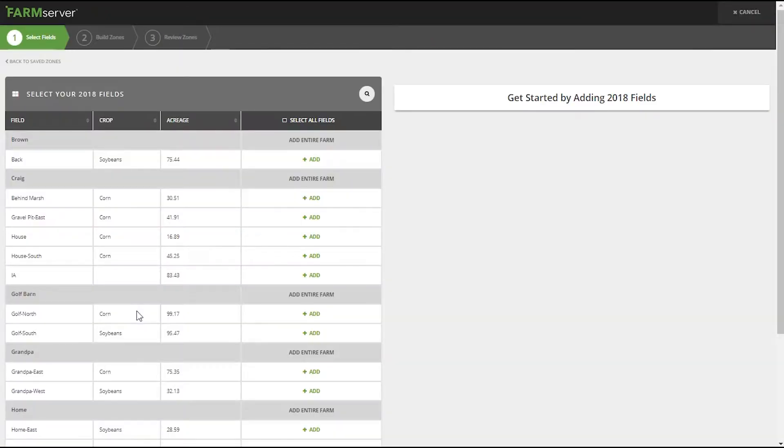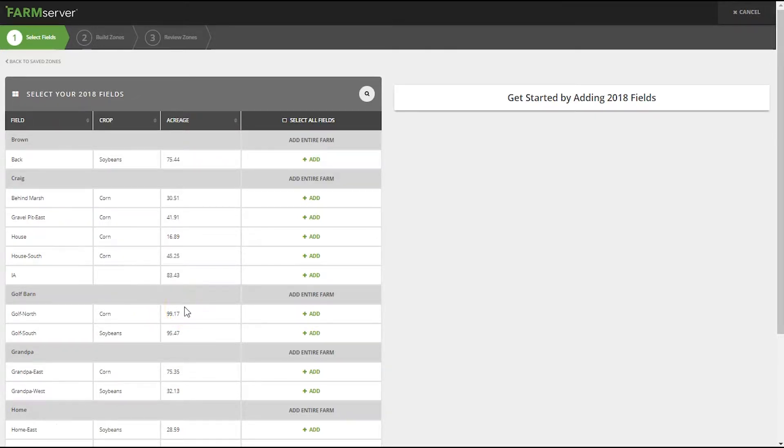The next screen you come to will show you all the active fields for the current year. You can select as many fields as you want to create zones with at one time.